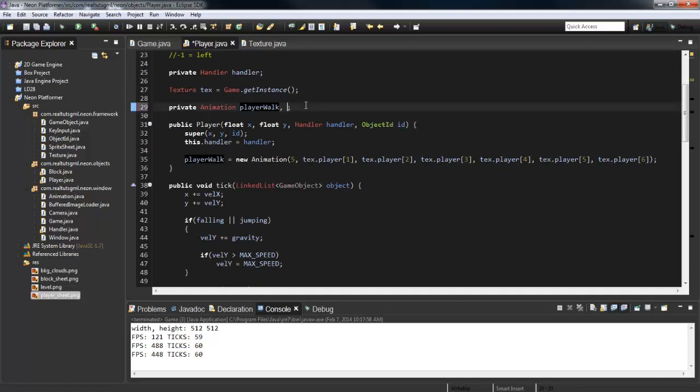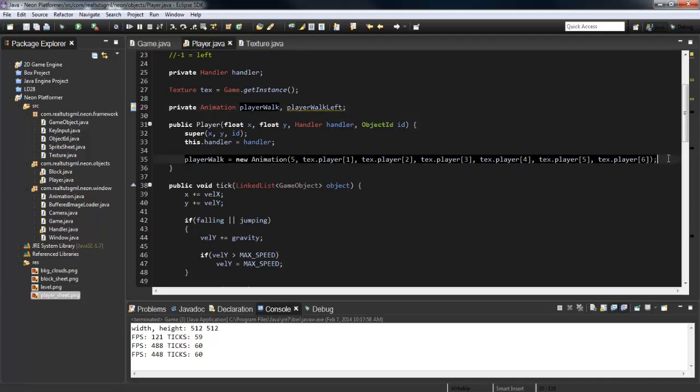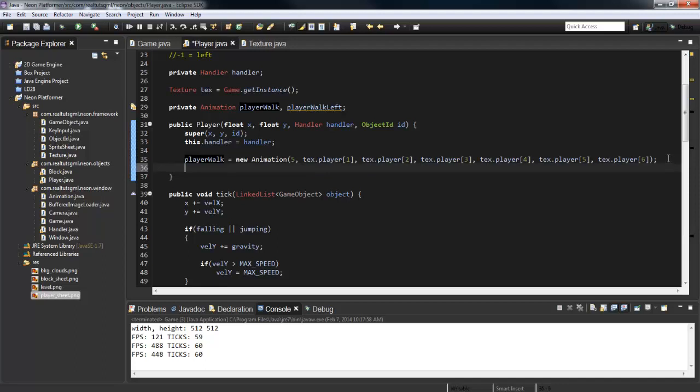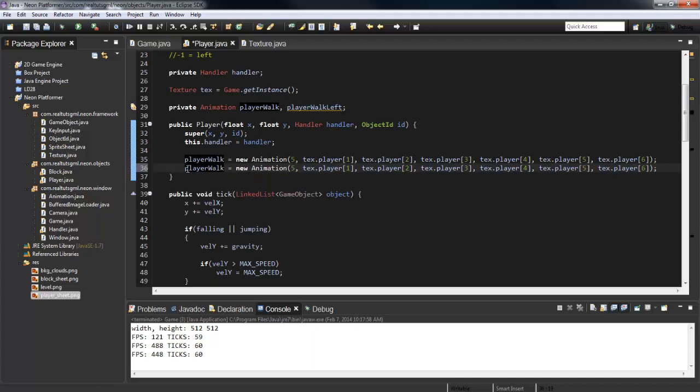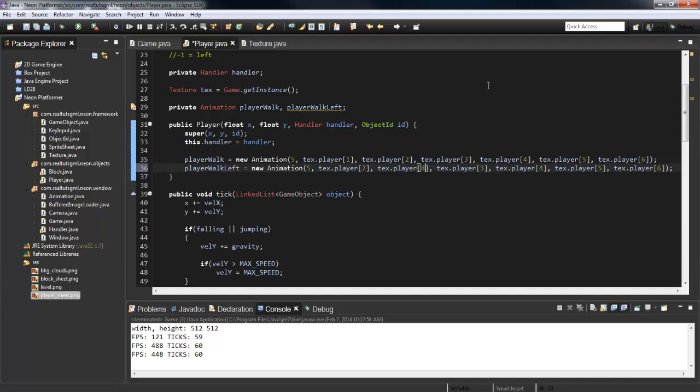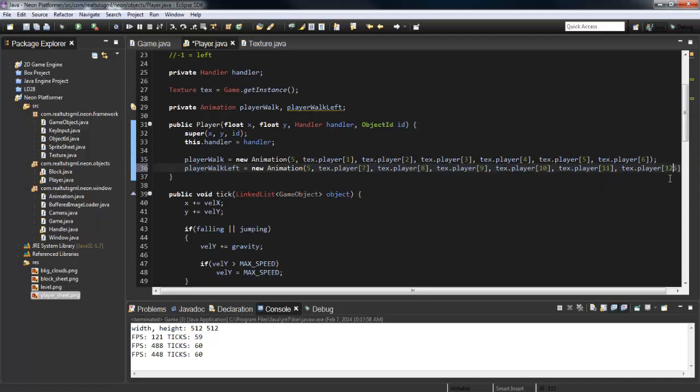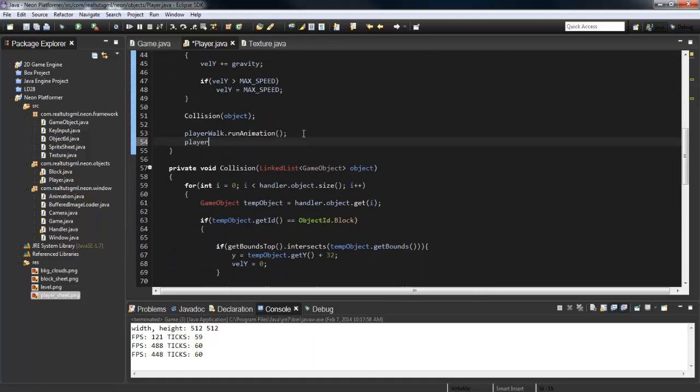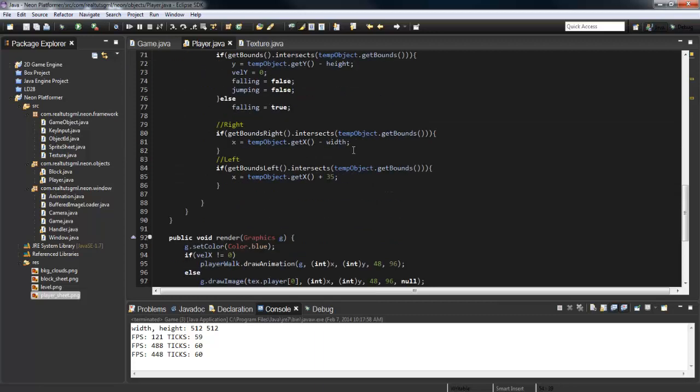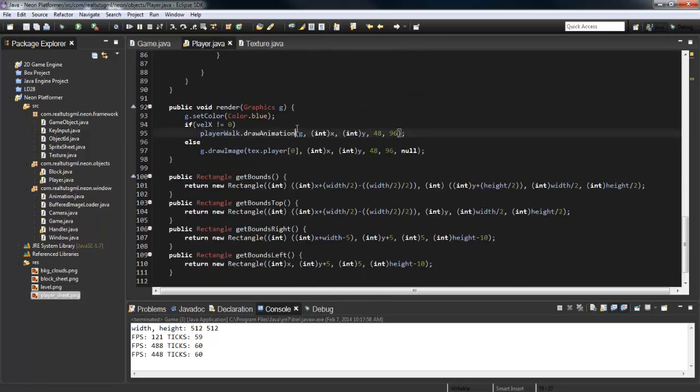Let's go and do that now. Let's create another animation, player_walk_left. Let me go and copy this in our constructor and initialize a new animation, player_walk_left, and we're just going to change this to seven. Then inside here we'll say player_walk_left.run_animation.